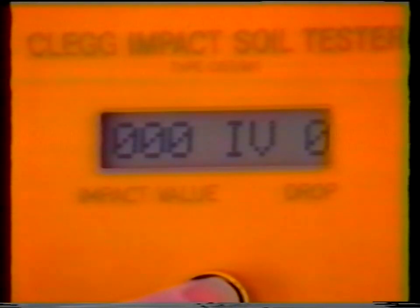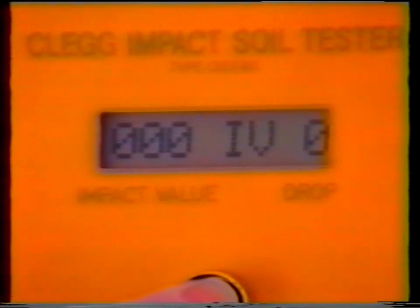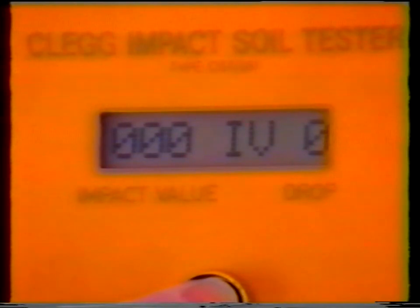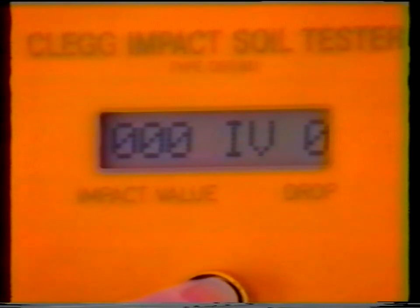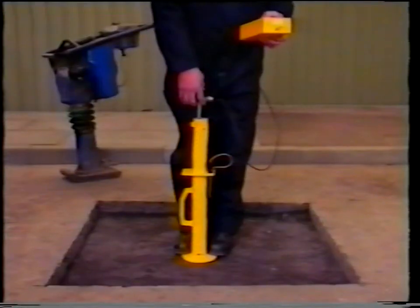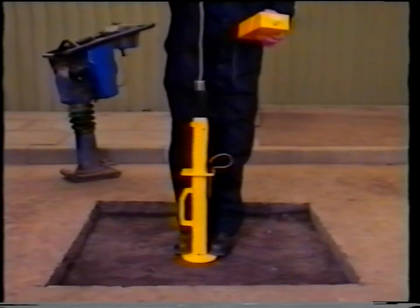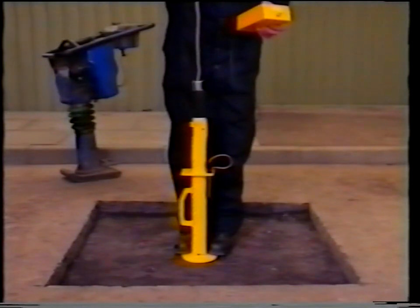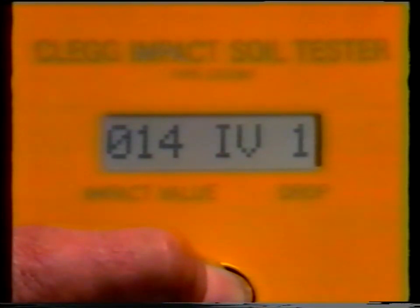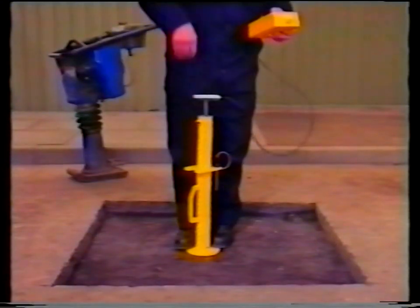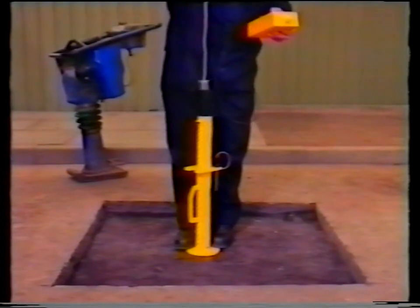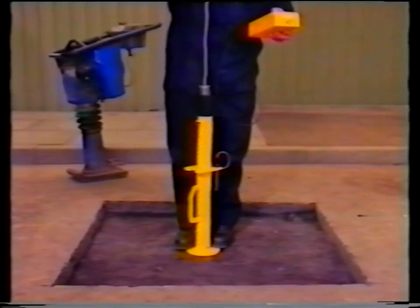Press the button on the display and check the readout shows 0 IV and 0 drop count. If necessary, release and depress the button until 0 readings are obtained, then keep the button depressed for the remaining readings. Next, raise the hammer with one hand until the white indicator ring is level with the top of the guide tube. Make sure that the cable is free and drop the hammer. Note the metre reading before you continue. Without moving the guide tube or releasing the metre button, this process should be repeated four more times to give a total of five metre readings.